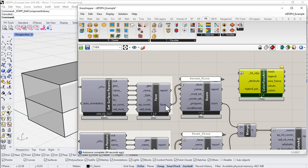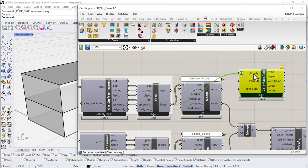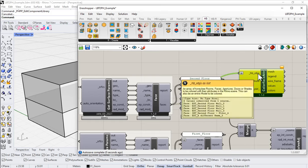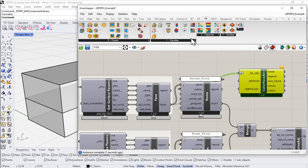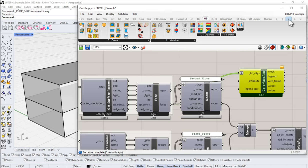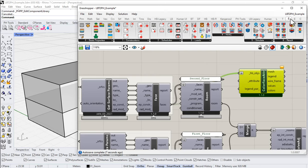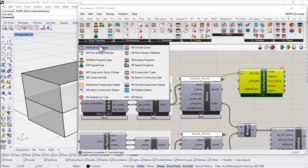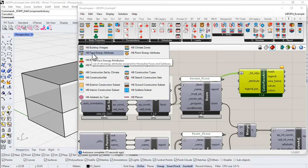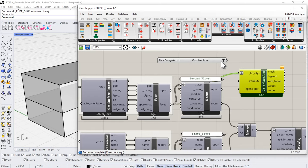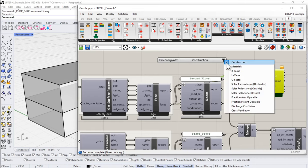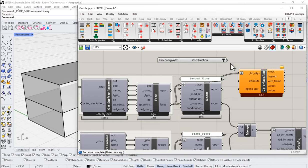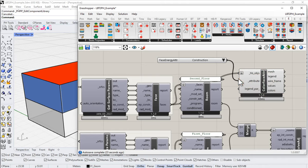And I'm going to take the faces output and connect that up to the Honeybee objects input. And we want to see construction. So to get that, I have to come over to the Honeybee energy component. And here under basic properties, I can find Honeybee face energy properties. And so that would be things like construction and R values and U values.